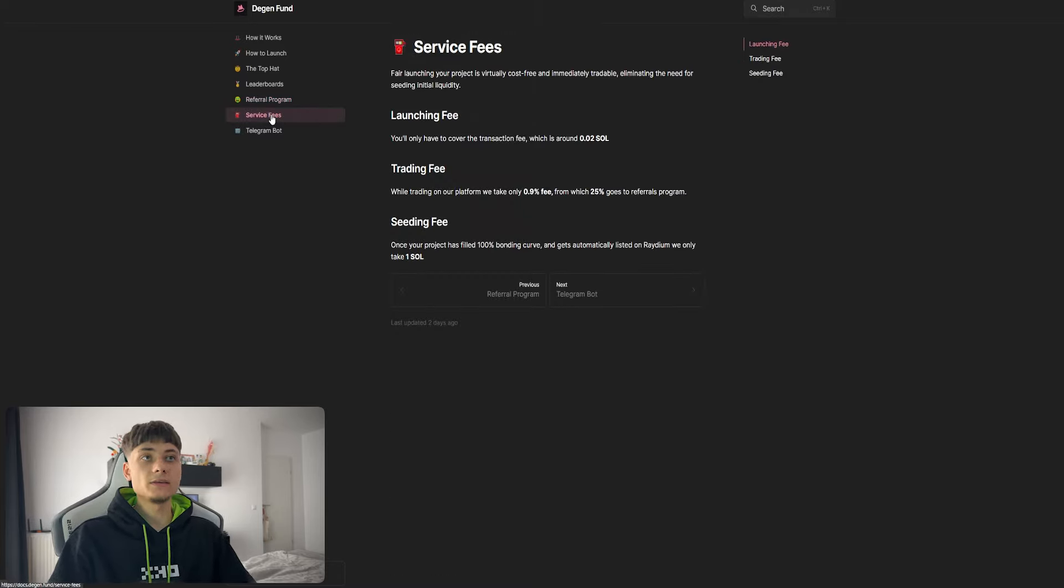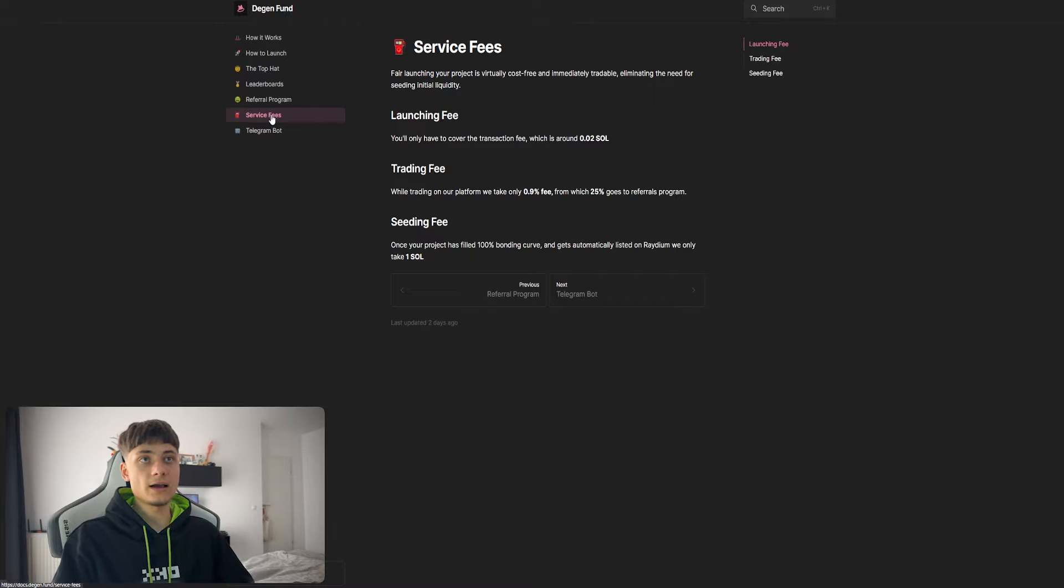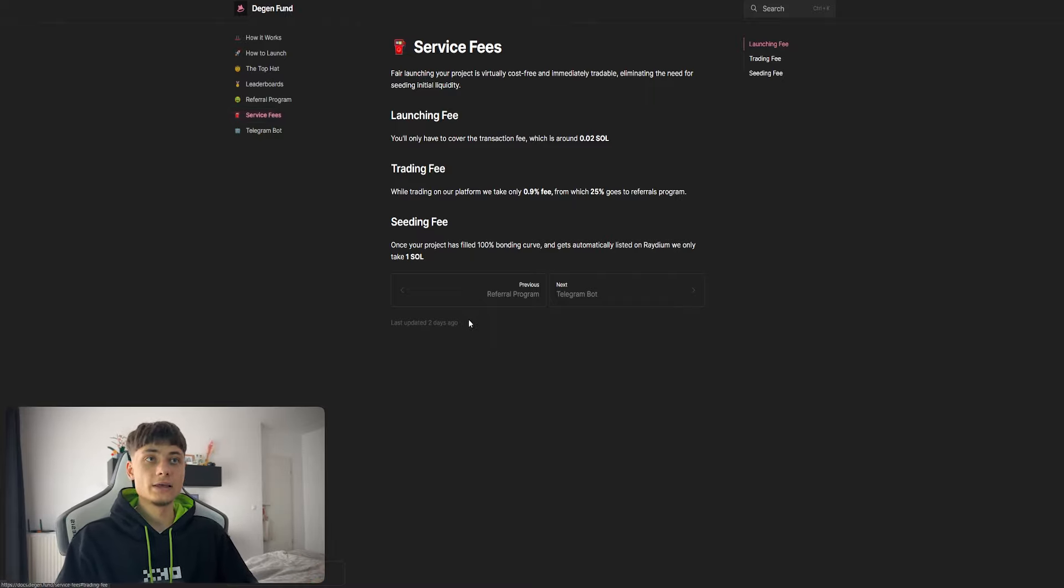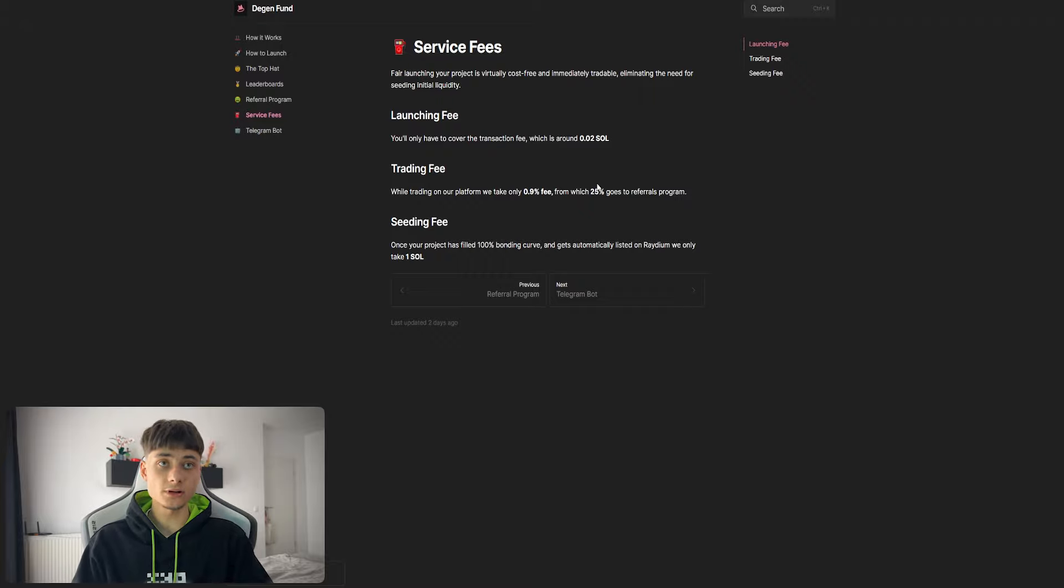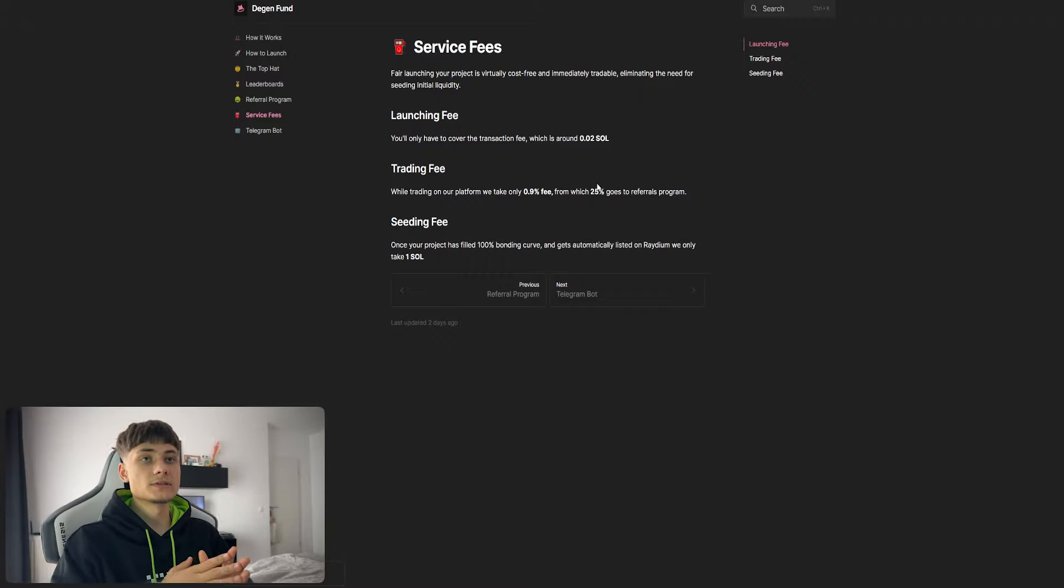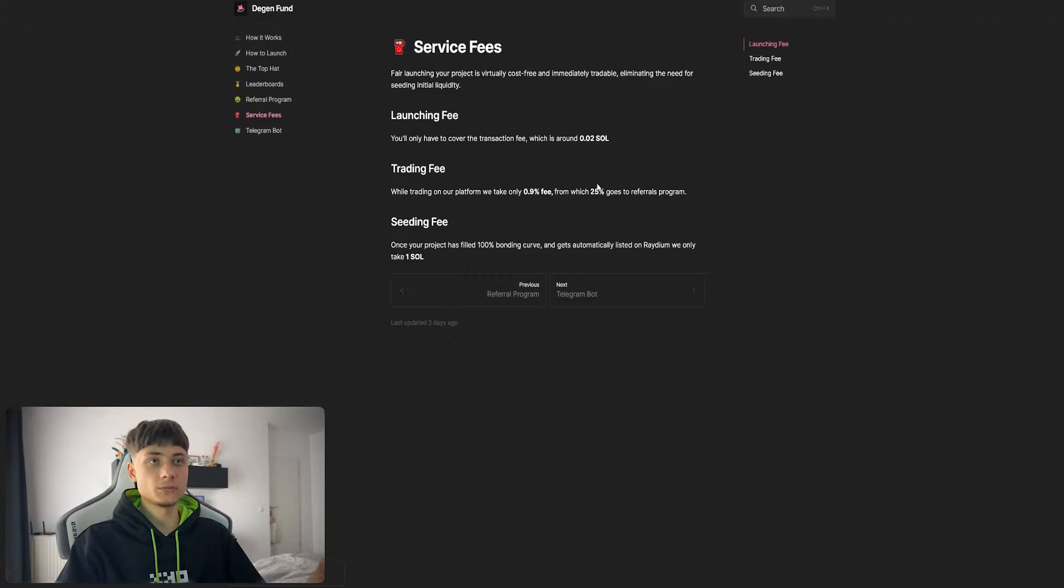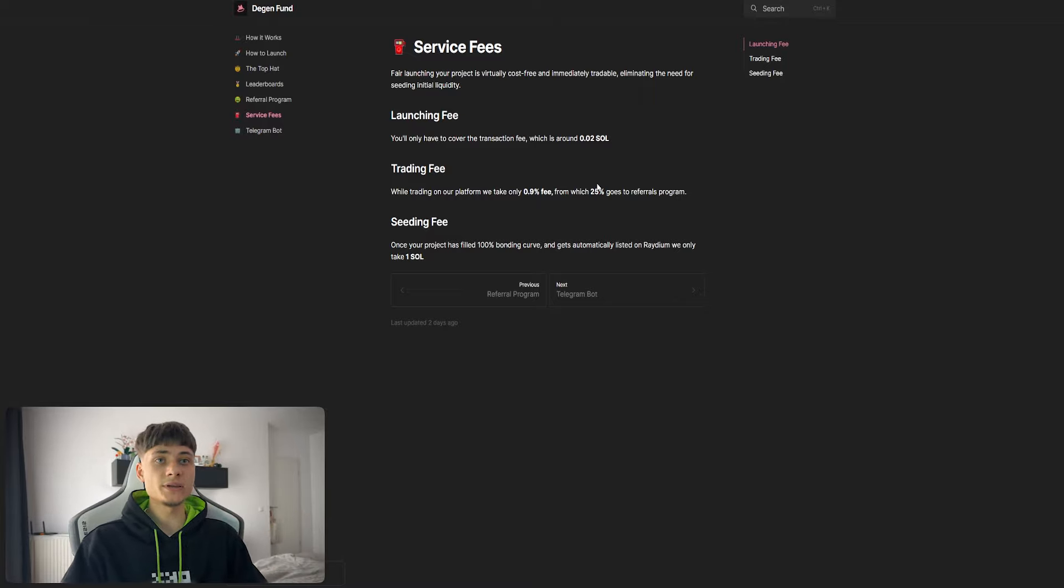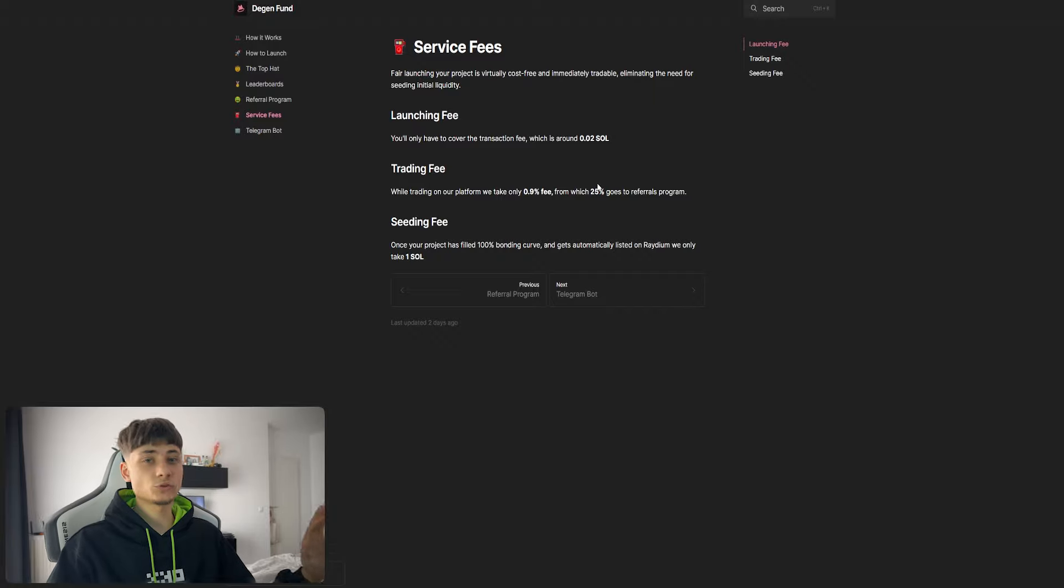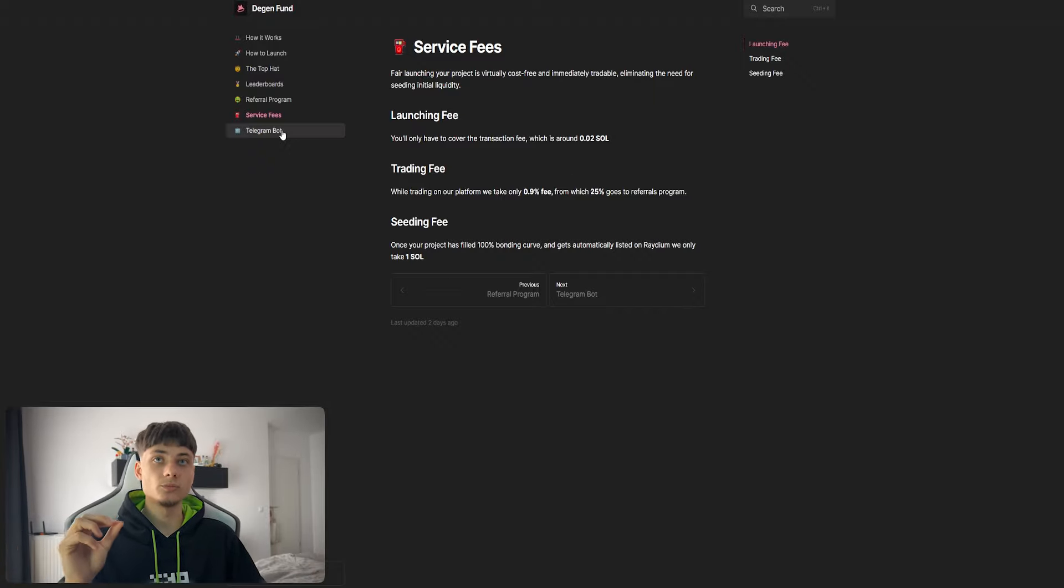For service fees, the launching fee requires you to cover the transaction fee, which is around 0.02 SOL. Trading fee is 0.9%, of which 25% goes to the referral program. There's a ceiling fee - once the project fills 100% of the bonding curve at 69k market cap and gets automatically listed on Raydium, they only take 1 SOL, which is not even 200 bucks. It's extremely cheap.